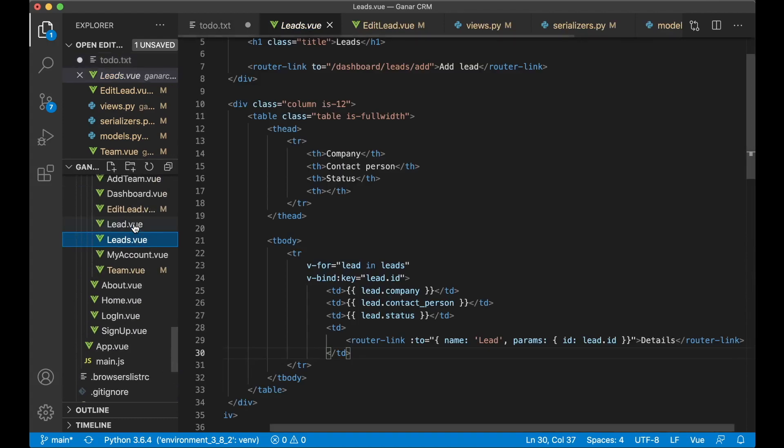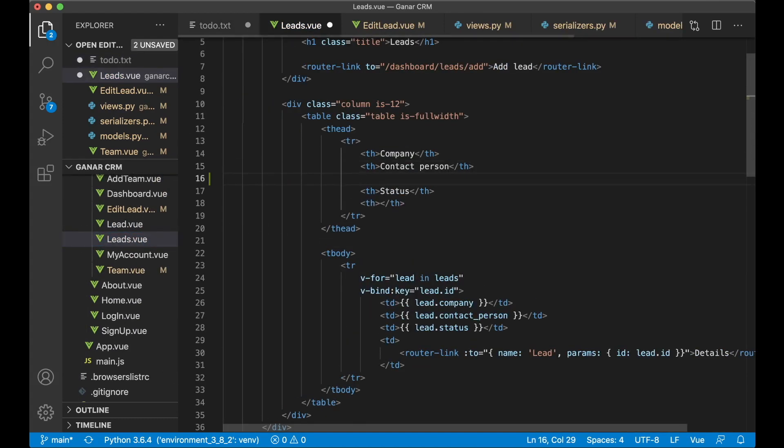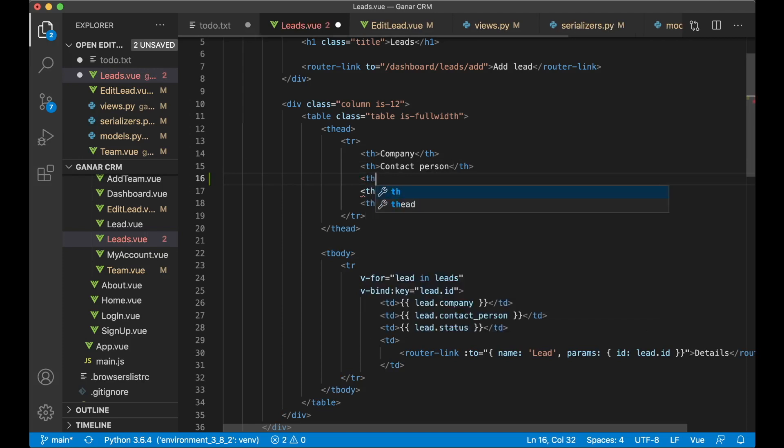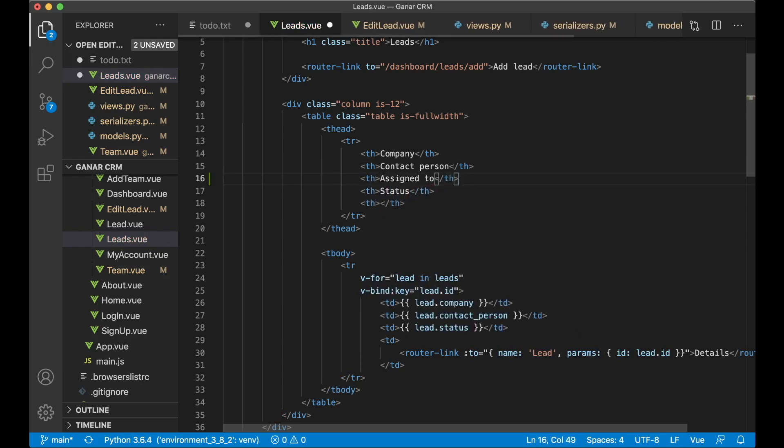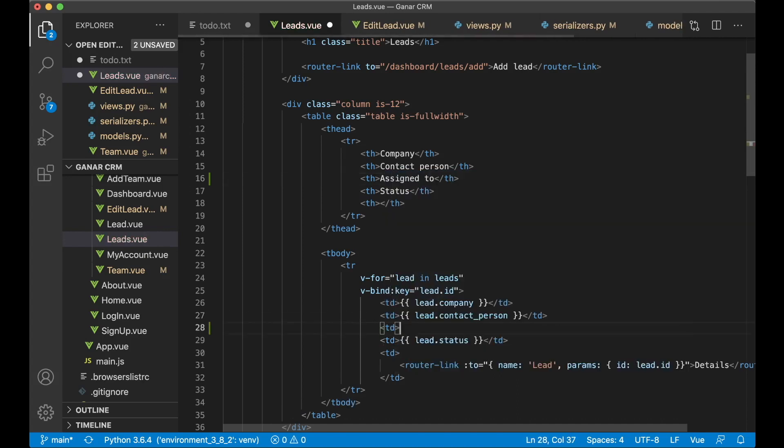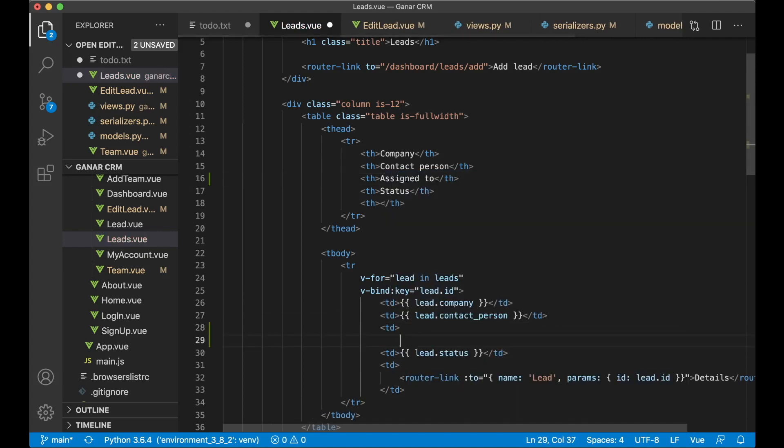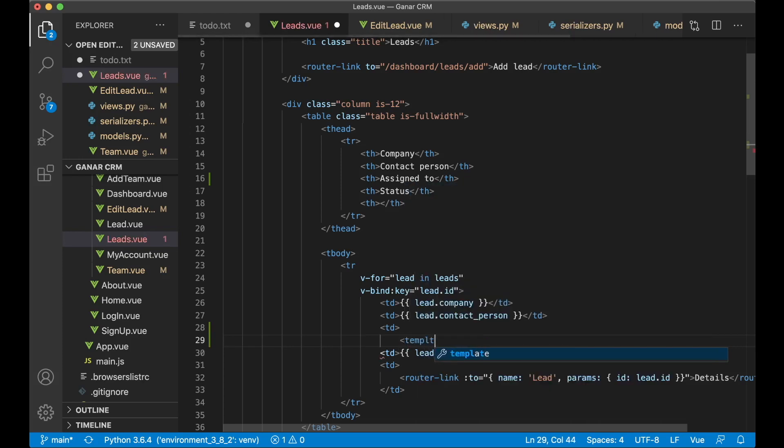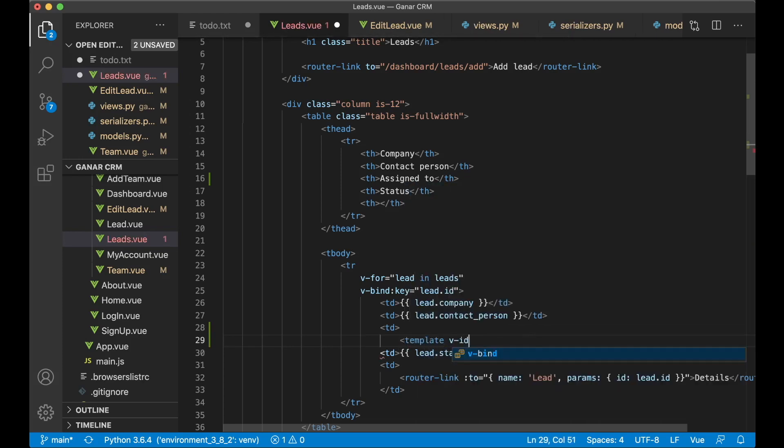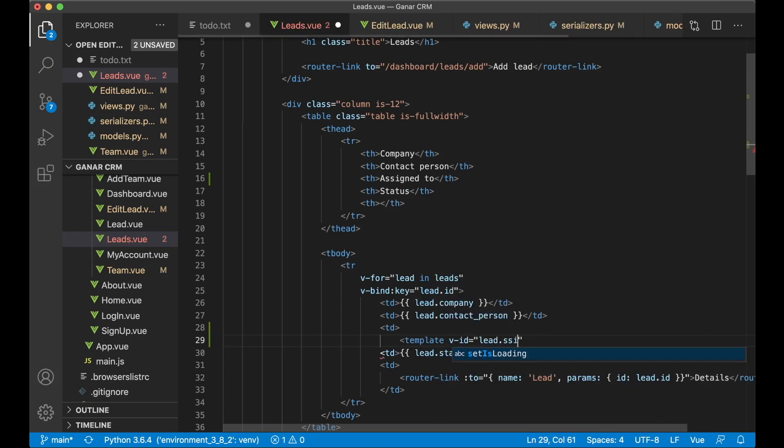So leads.view. Here after contact person we can say th assigned_to, close the th. And here again td. Here I want to use the template v-if directive.